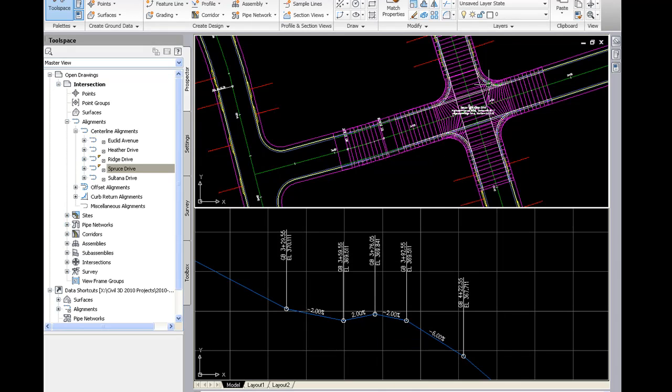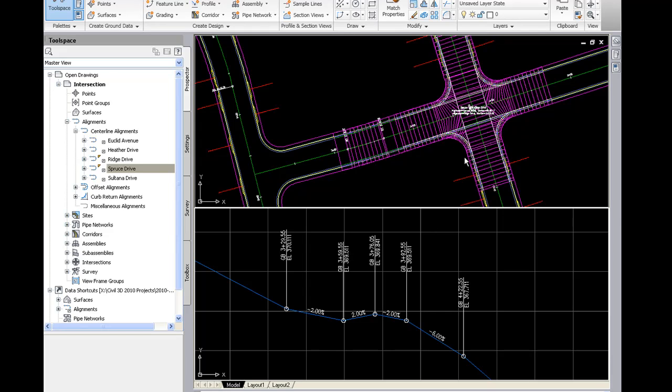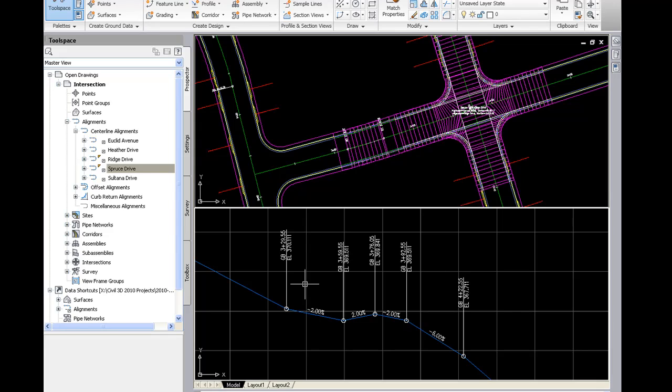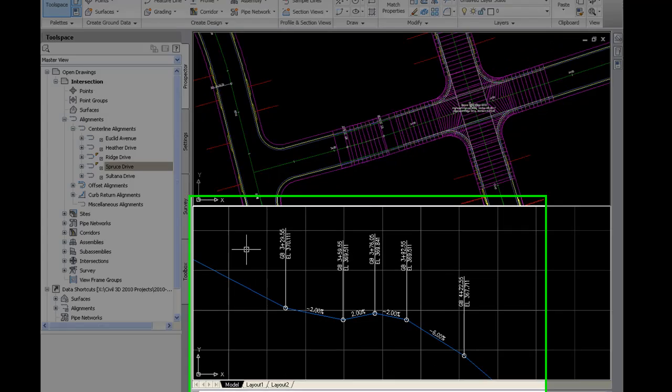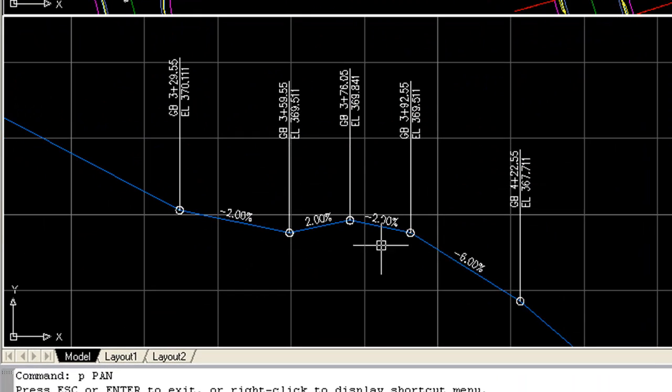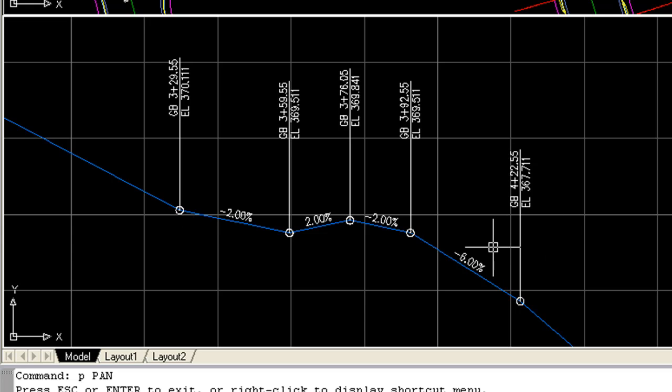You will see it here, the magenta colored lines. And that looks fantastic. But also I want you to take note of what happened down here with the side road profile. Before it was just a single blue line that went from the upper left to the upper right. Now it's got a bunch of PVIs that have been added.